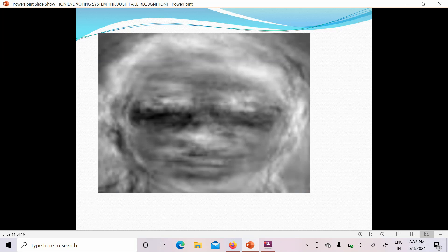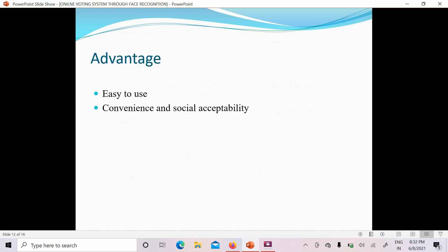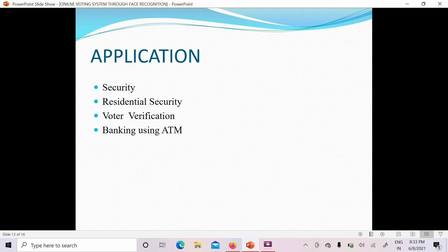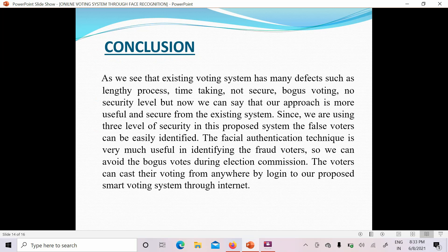The advantages of this system include ease of use, convenience, and social acceptability. Applications include security, residential security, voter verification, and banking such as ATM usage. In conclusion, with this method there are very few chances of fake or fraudulent votes. The online voting system is a very effective method that provides security to voters and parties, ensuring the right candidate can win.